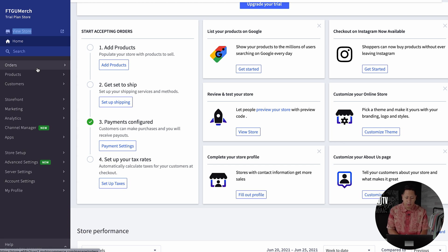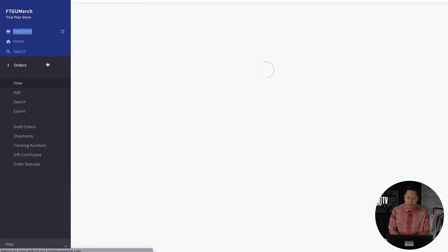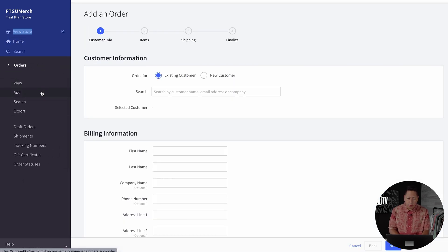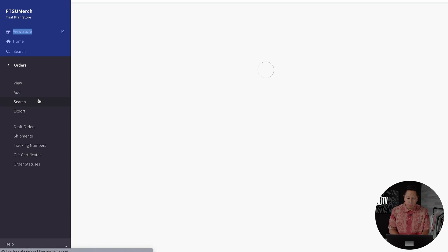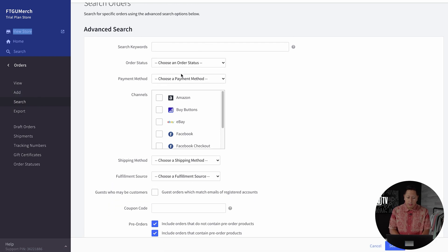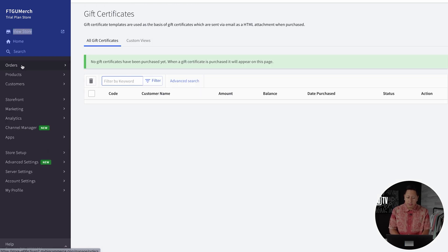Right now, I want to take you into some of these tabs on the left to help you understand how they all come together to create your e-commerce store. The first tab is the orders tab, which allows you to view pending orders, new orders, or search for past orders from customers on your store.